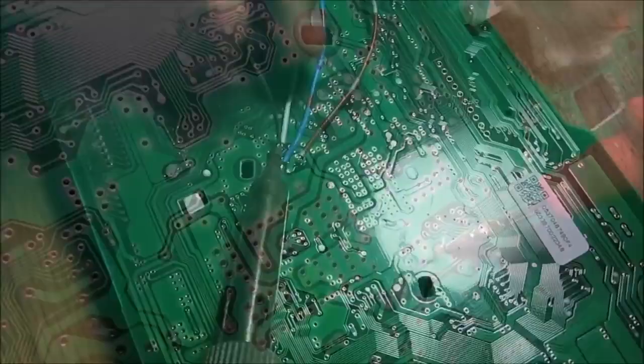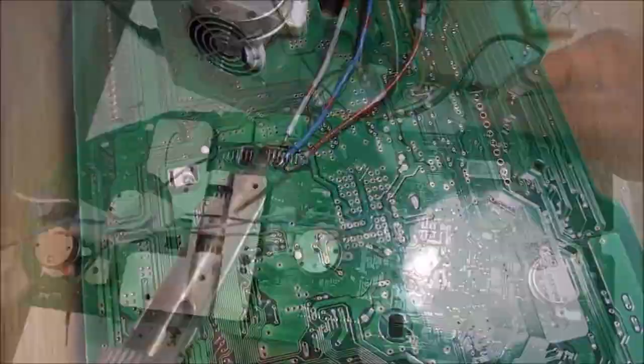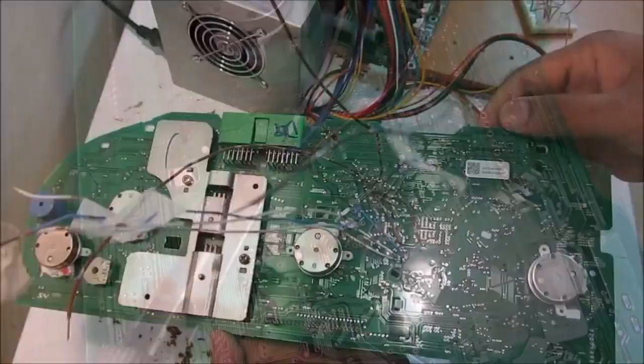So here we're soldering the hookup wire to the EEPROM chip on the back of the board. Alright so here I've got all 6 wires soldered to the back of the board connected to the EEPROM. Next I'm going to connect it to my PC.